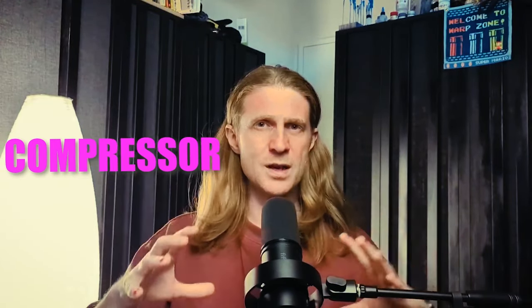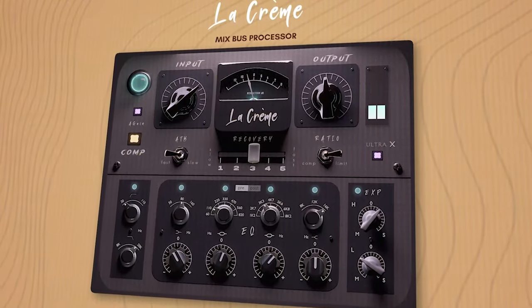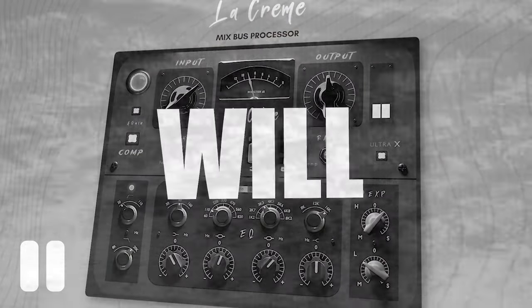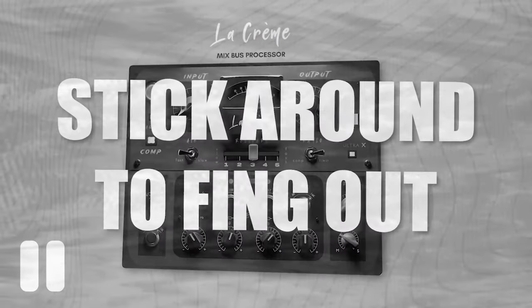Tone Empire plugins have sent me their latest flagship compressor, LaCreme, but will it ambient? Stick around to find out. Hey, it's Marcus from Hollisweep.